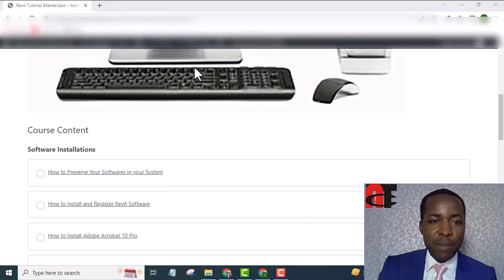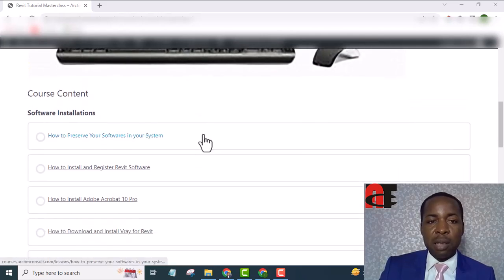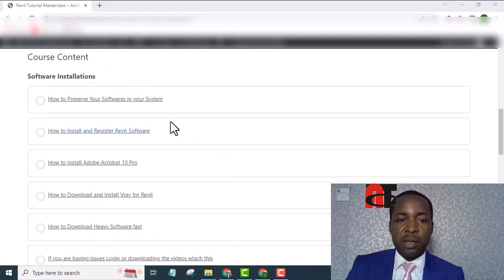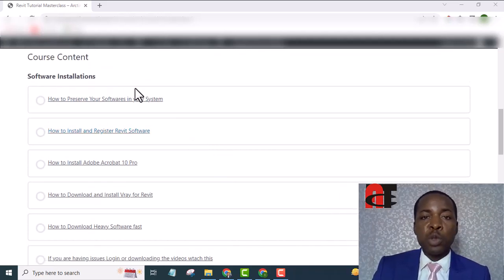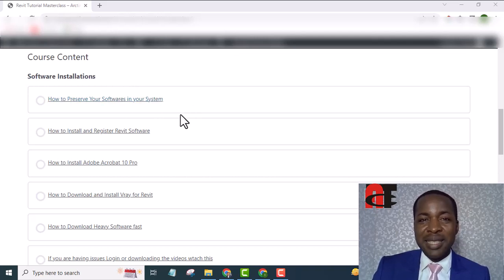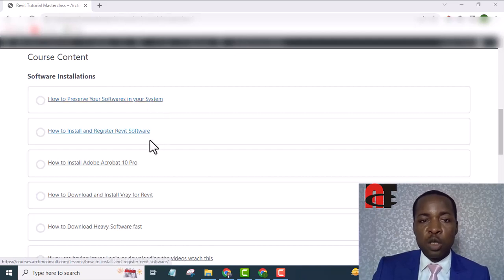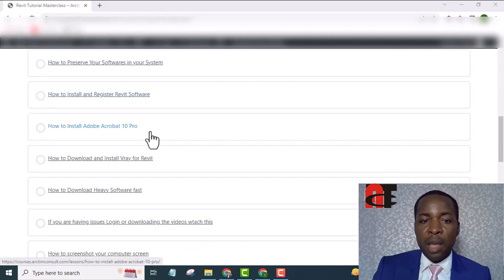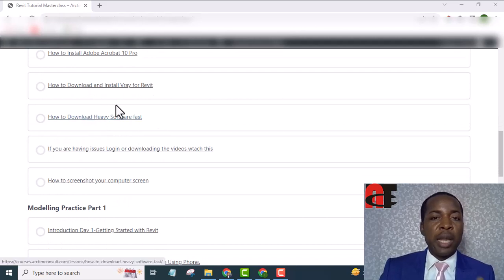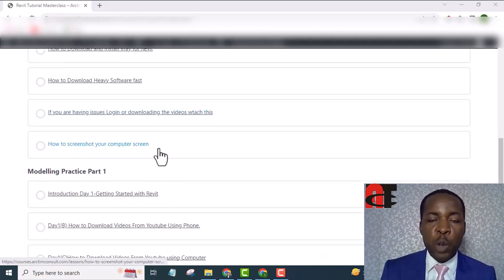Let's dive into the course and see what you gain. Once you have made your payment and are given access, this is how the course area looks like. The course is divided into three modules. In the first module, you learn how to install the necessary software — Revit, Vray for Revit, and Acrobat X Pro — and you'll learn how to protect your software in your system from being corrupted.